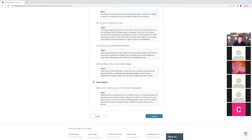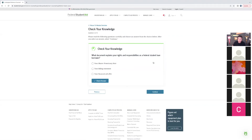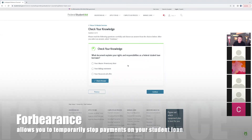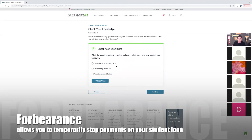Regarding the loan servicer: if anything changes in your situation — you lose a job, anything that happens — the loan servicer assigned to you are the people you want to reach out to. They're managing your loan and all your payment options, so you'll be in touch with them to manage anything. If you need a forbearance, which is basically a pause on your payments, the loan servicer are the people you'll talk to.